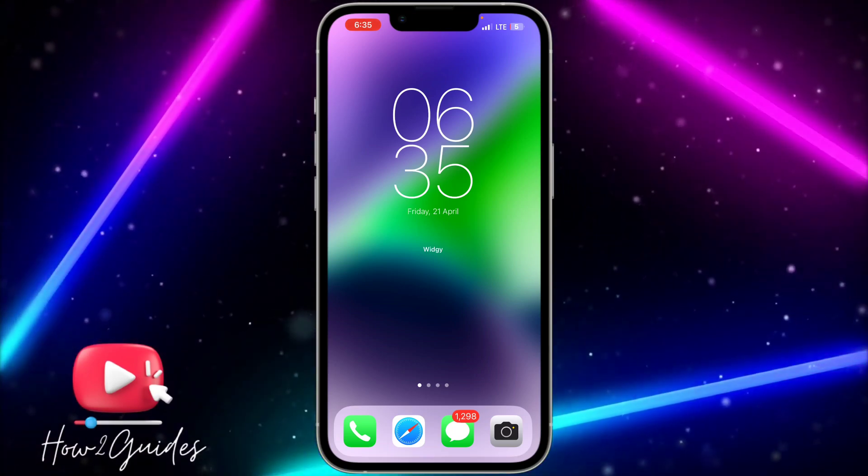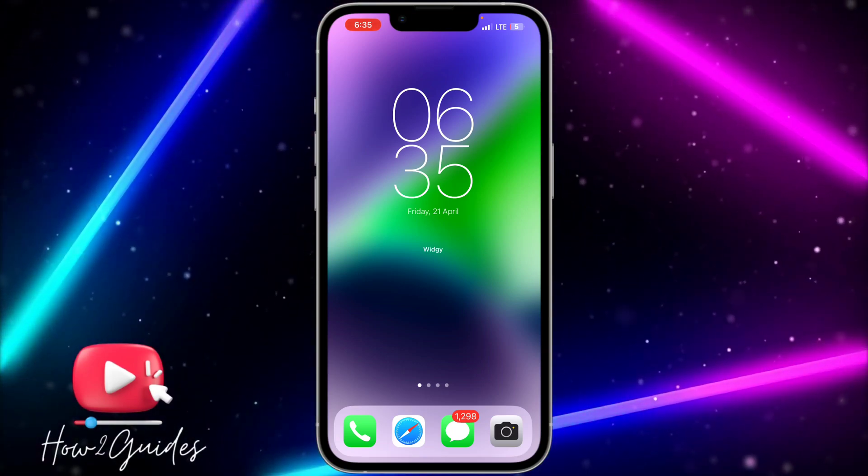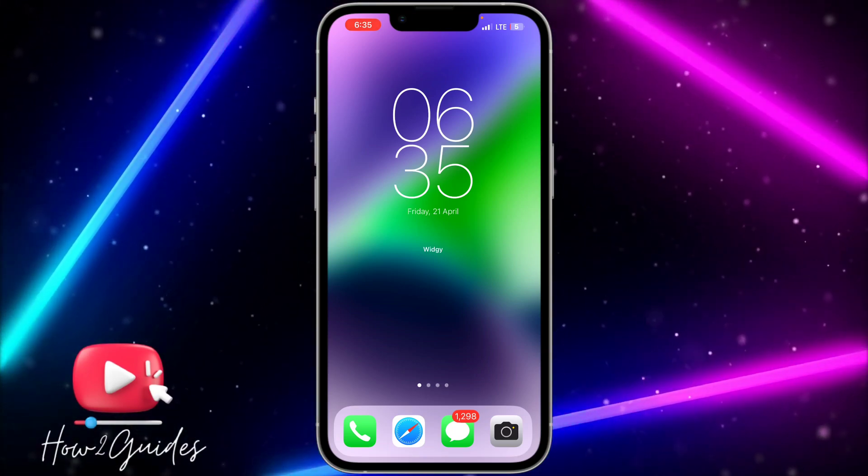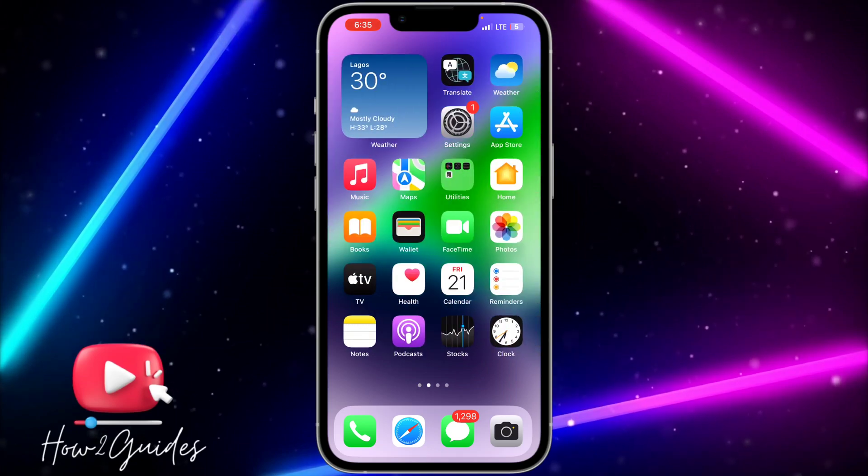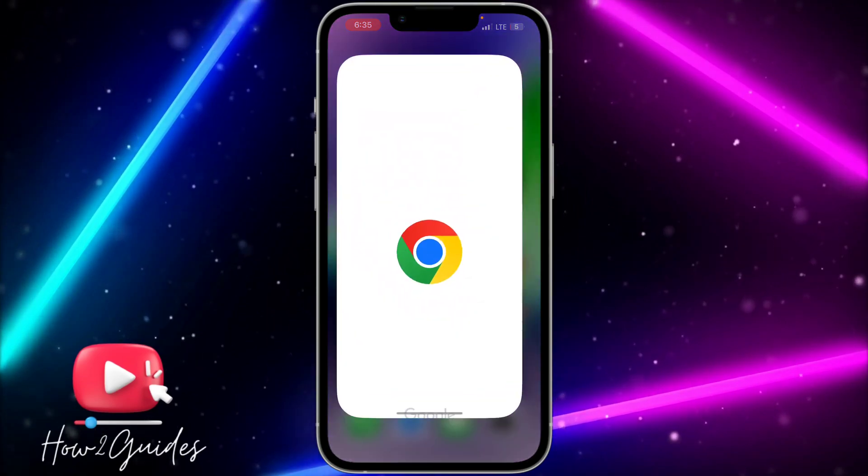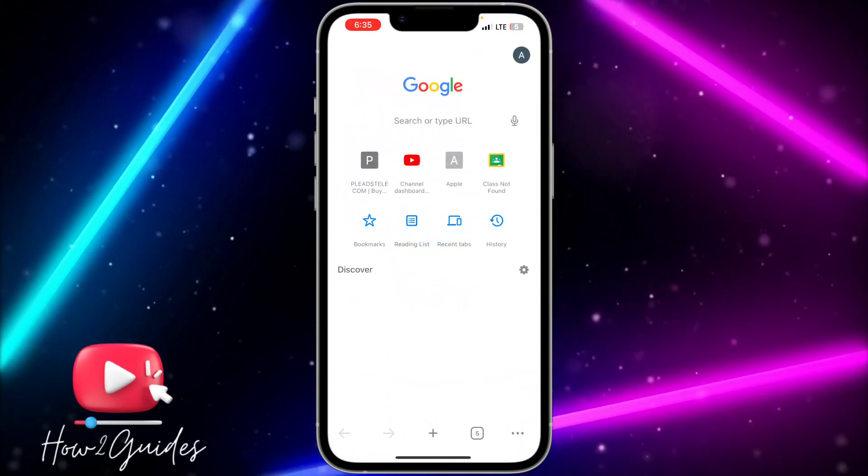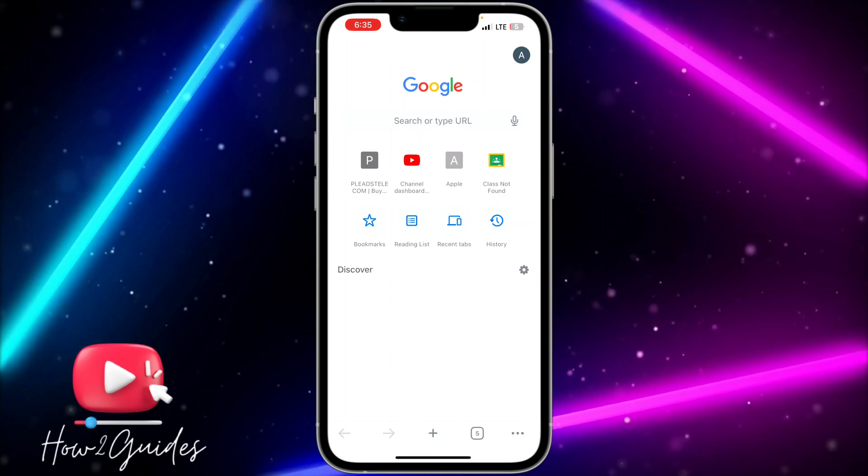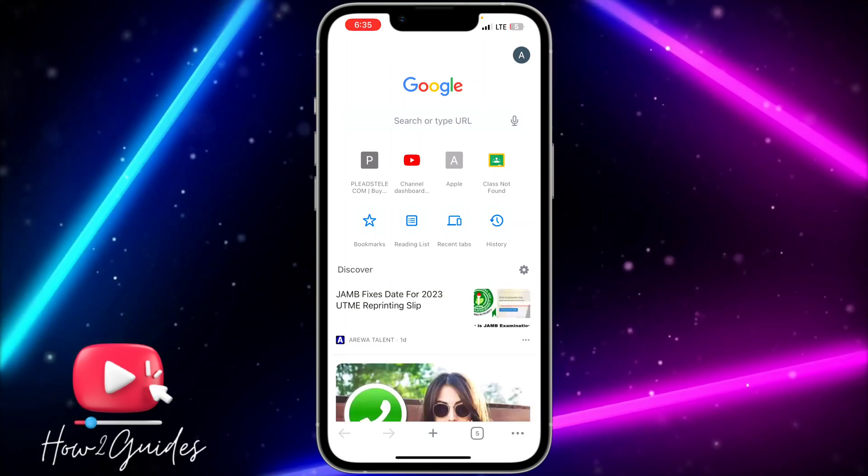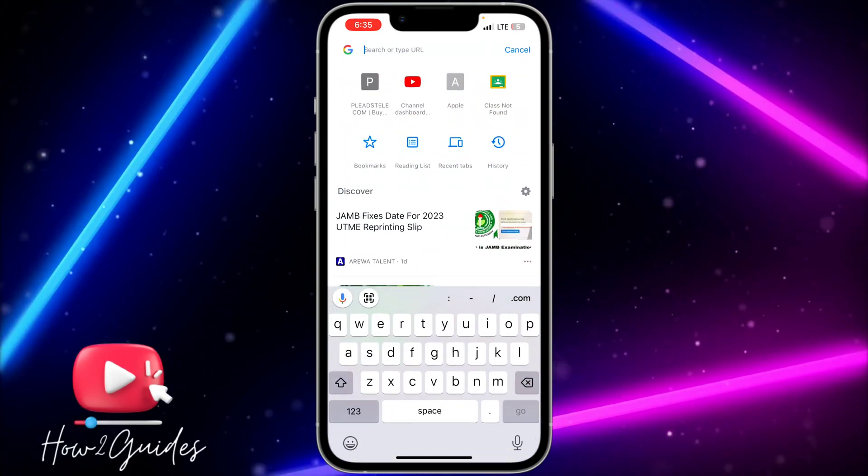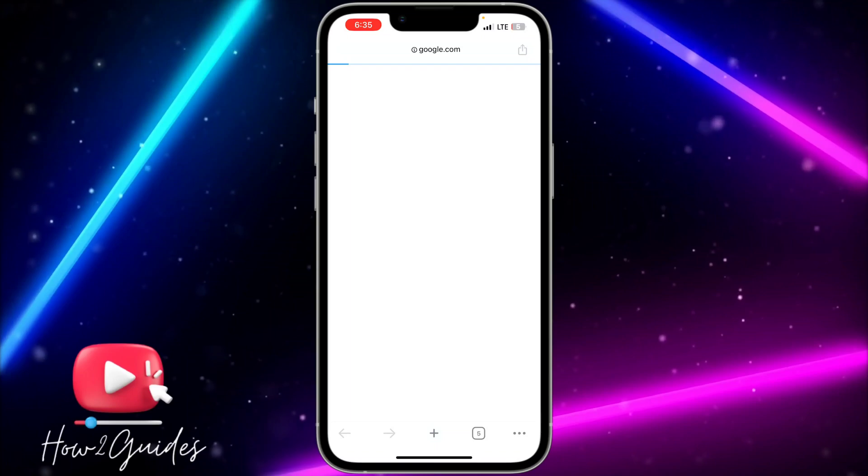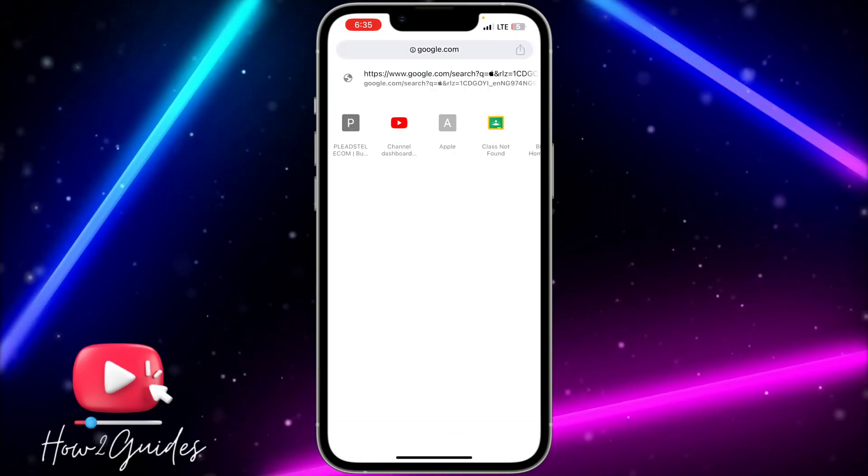The first thing you need to do is make sure you're using the Chrome browser on your phone. Download Chrome on your Android or iPhone. Once you download it, open the website that you want to share the link from.